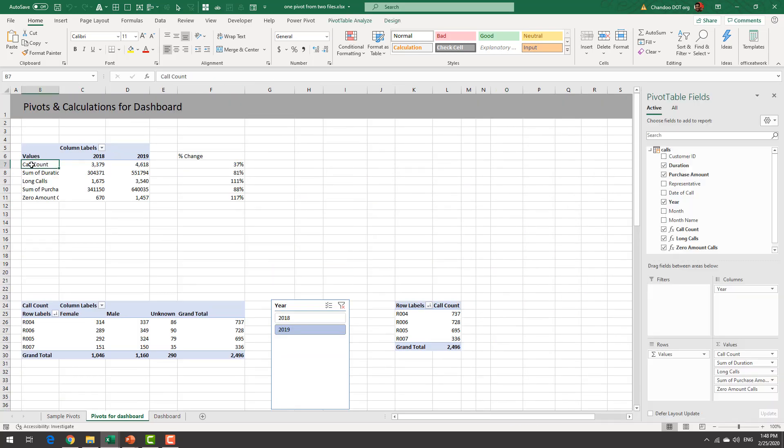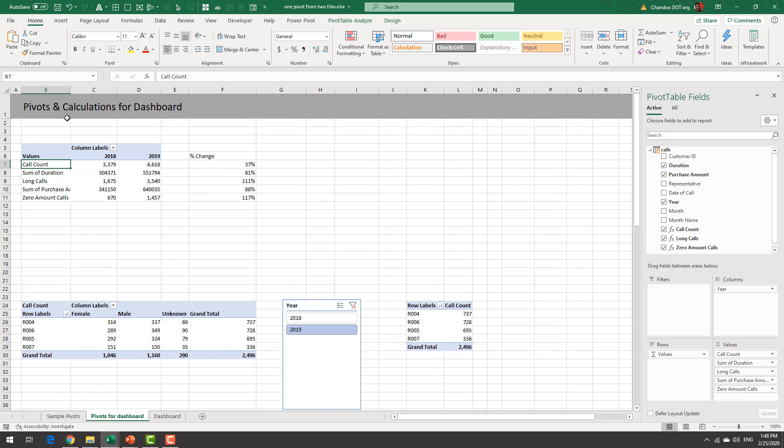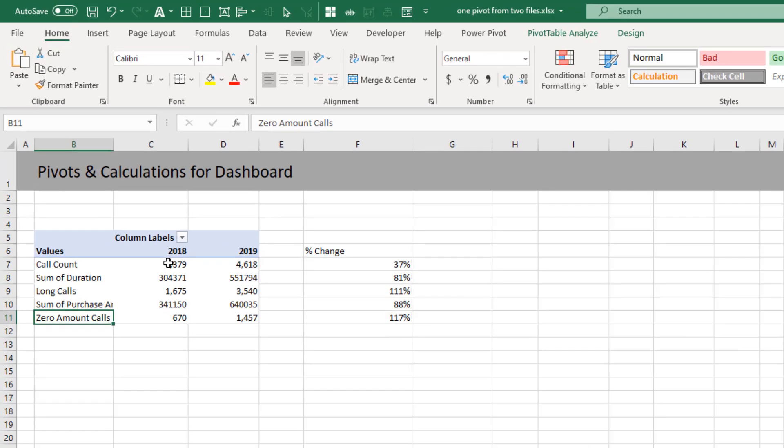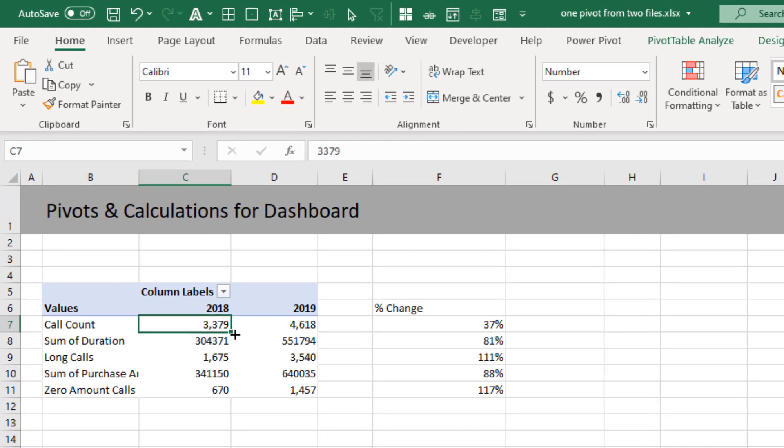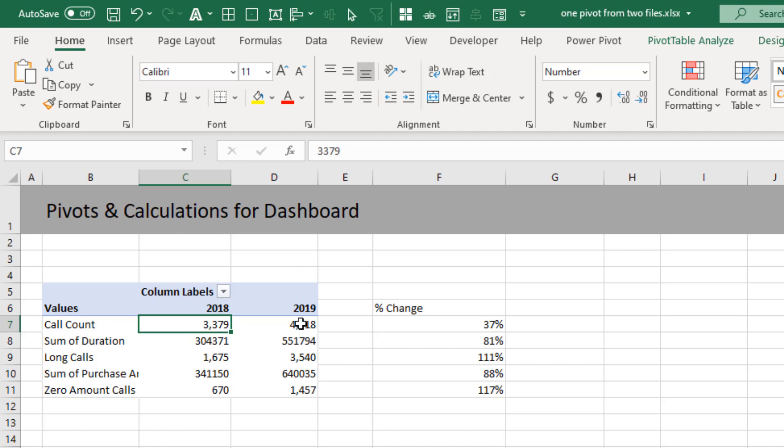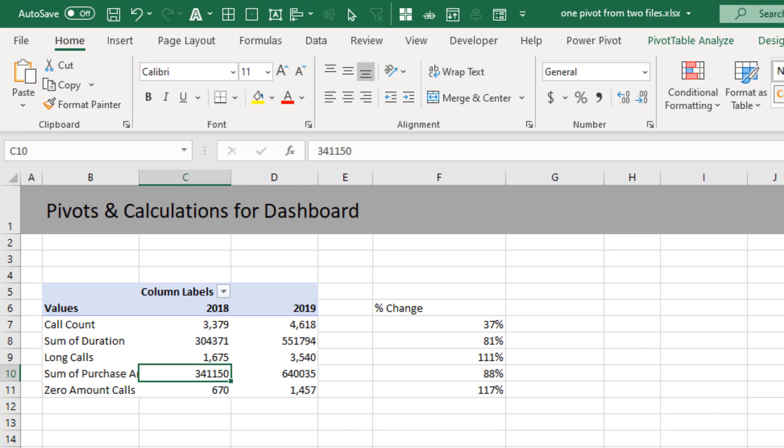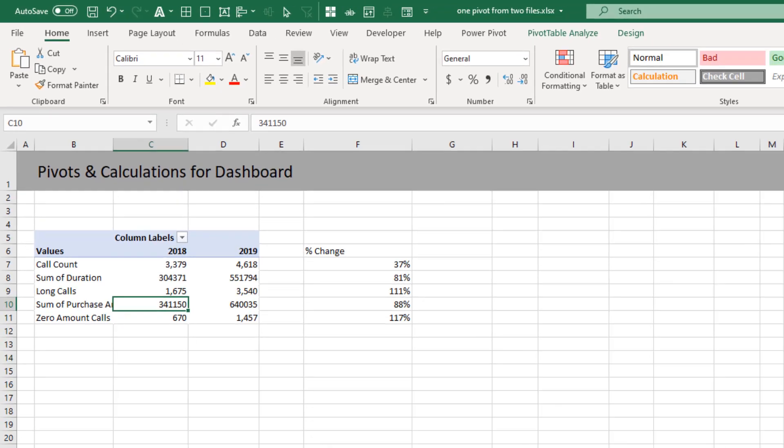I have set up a pivot table here that will simply list call count, duration, long calls, purchase amount and zero amount calls. Now we already know how to calculate call count and sum of duration and sum of purchase amount. Those were the measures that we kind of created earlier.